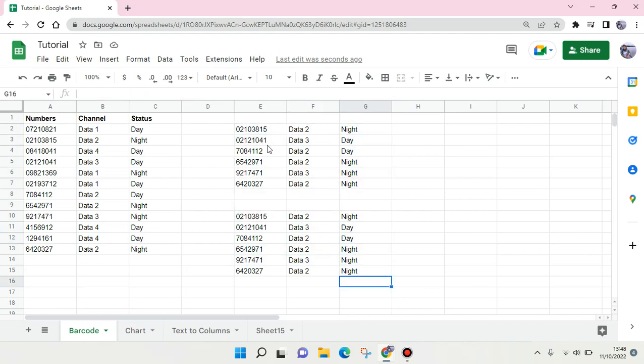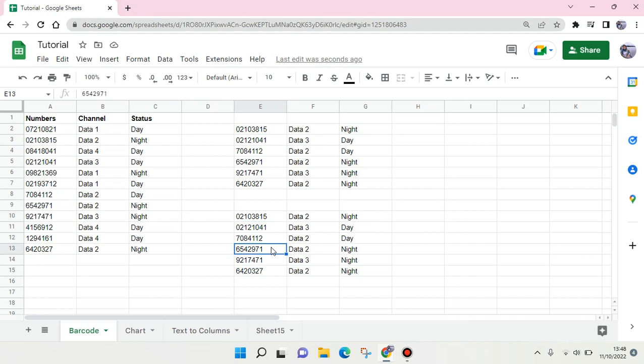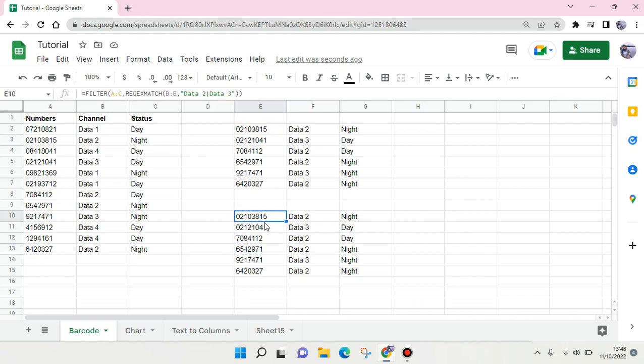And you can see now it shows the same result with the filter. So it's basically up to you whether you want to use this formula or this formula. So yeah, I think that's all, I hope this video will be helpful to you.